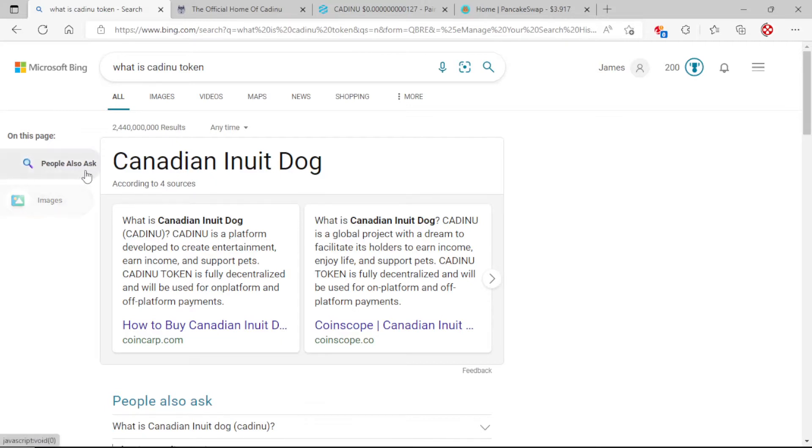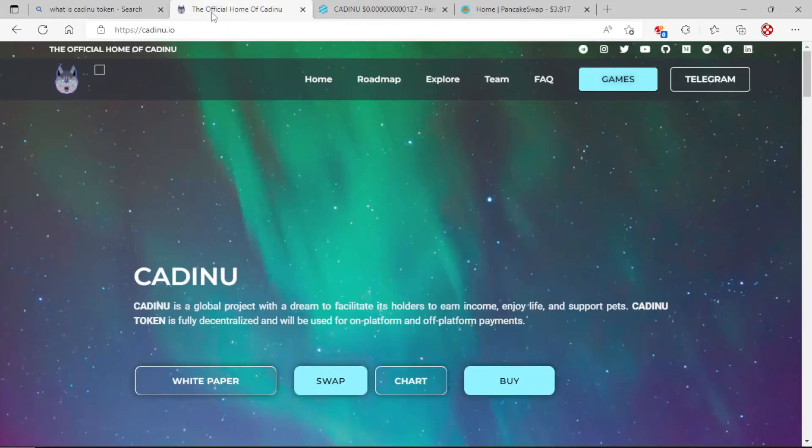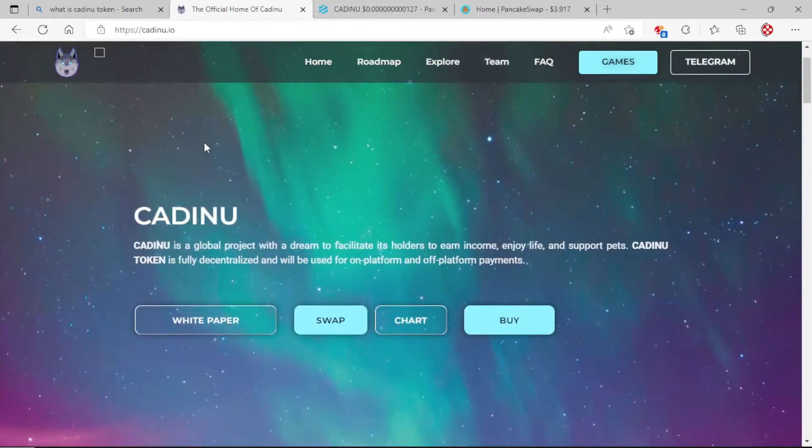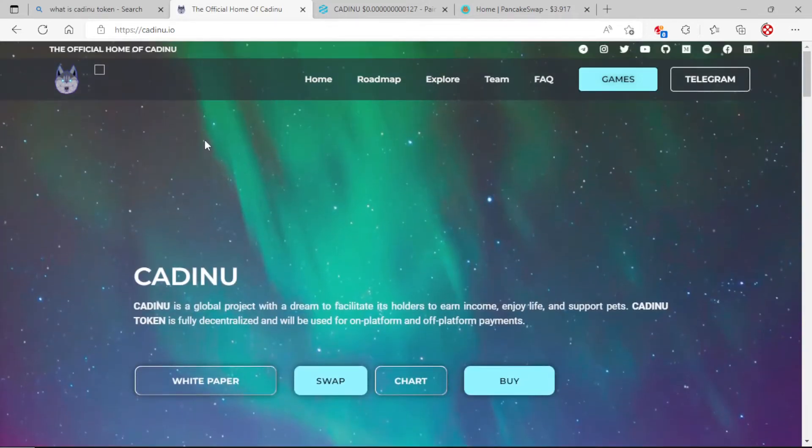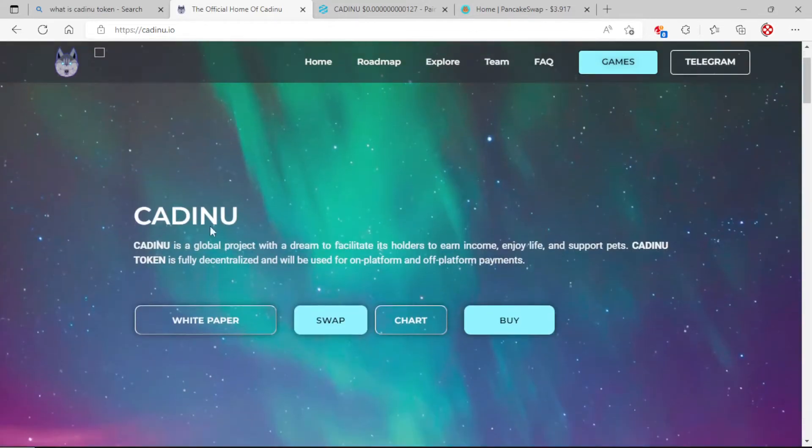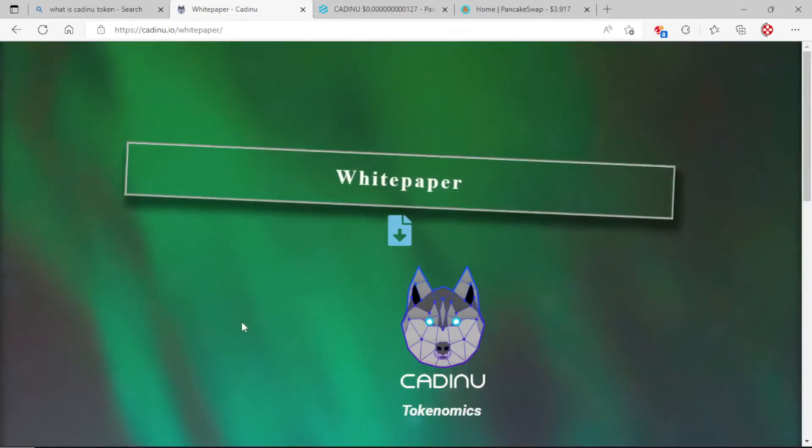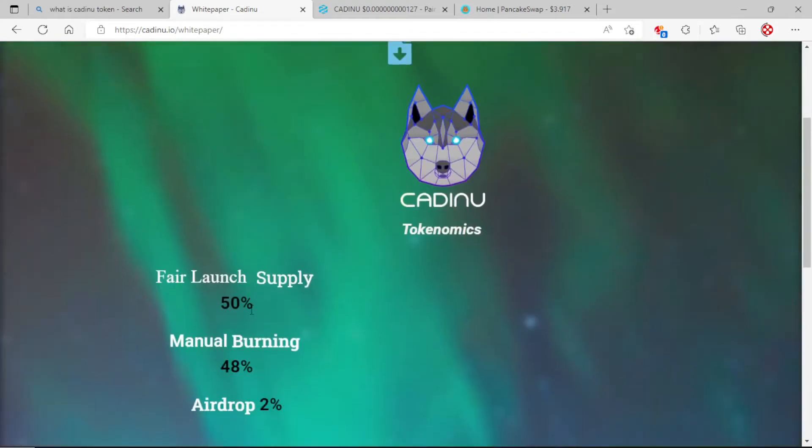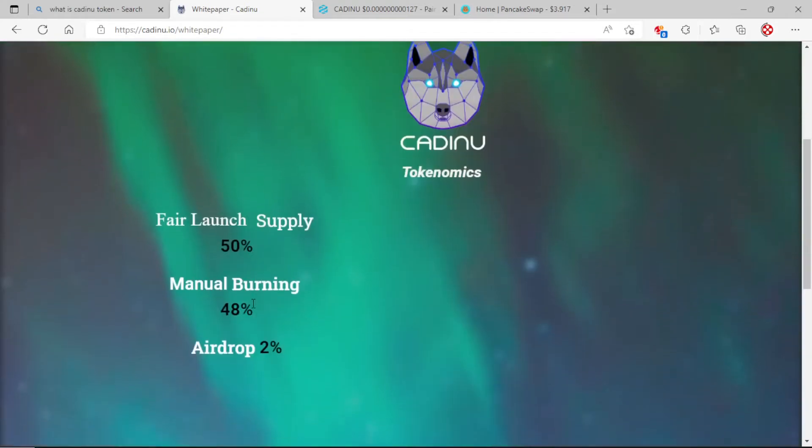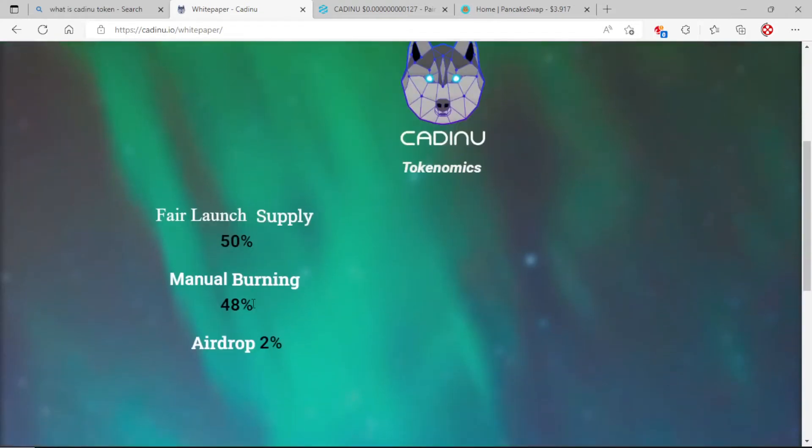That gives you a little bit about what CADINU is about. I just located it within a couple of weeks ago and ever since we've been going to the moon. Here's our website, it's going to be cadinu.io. You can click on their white papers to give you a little information on the token itself.